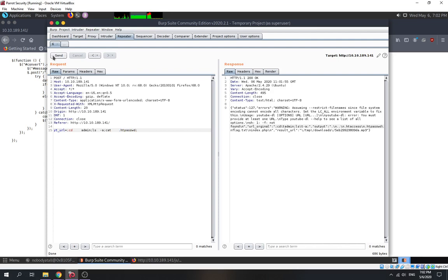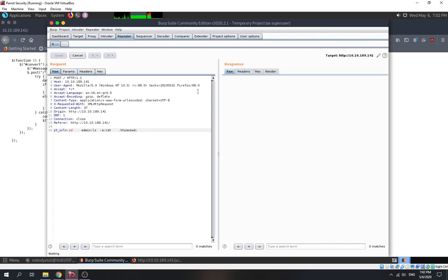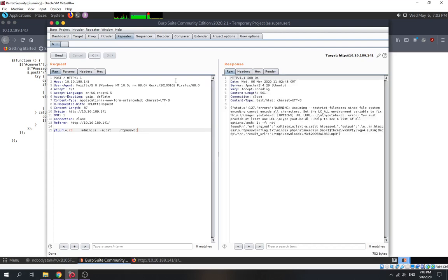We read all the content in htpasswd to get our credentials. We wait for it to return the result. Okay — we got our result! We found our credentials.